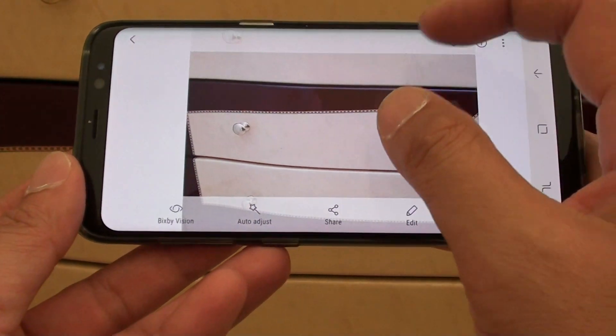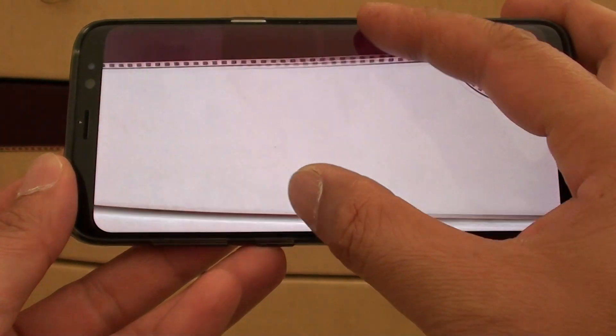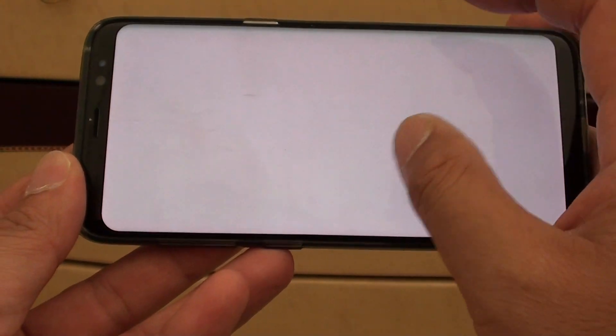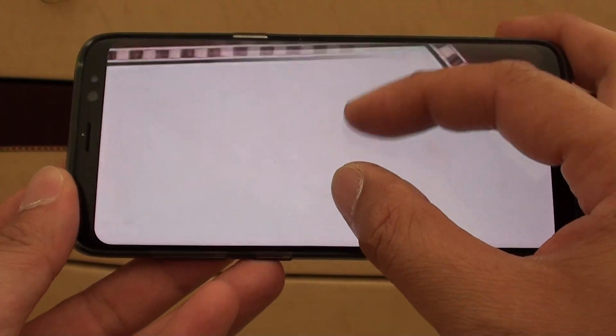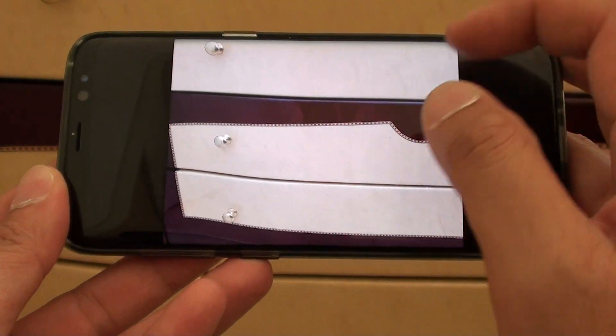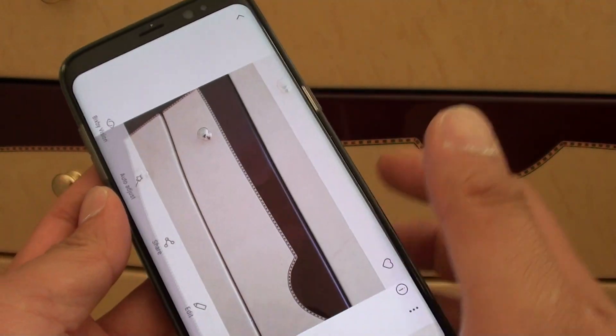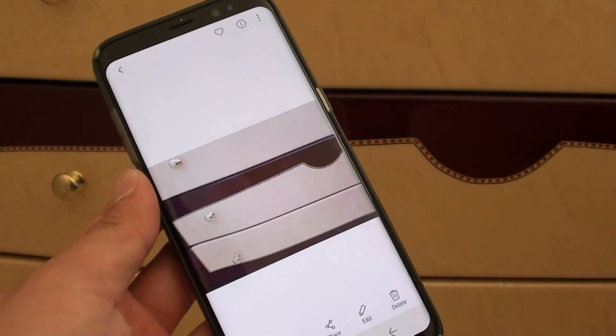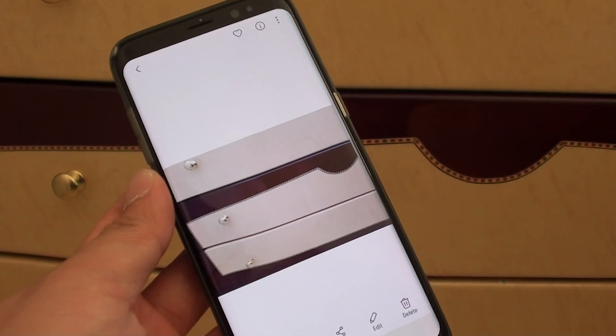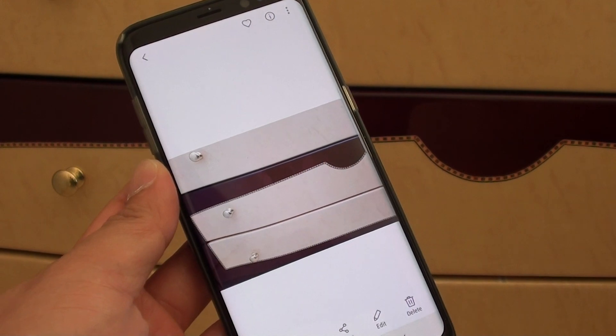And that's it, that's how you can change the picture resolution size on your Samsung Galaxy S8. Thank you for watching this video, please subscribe to my channel for more videos.